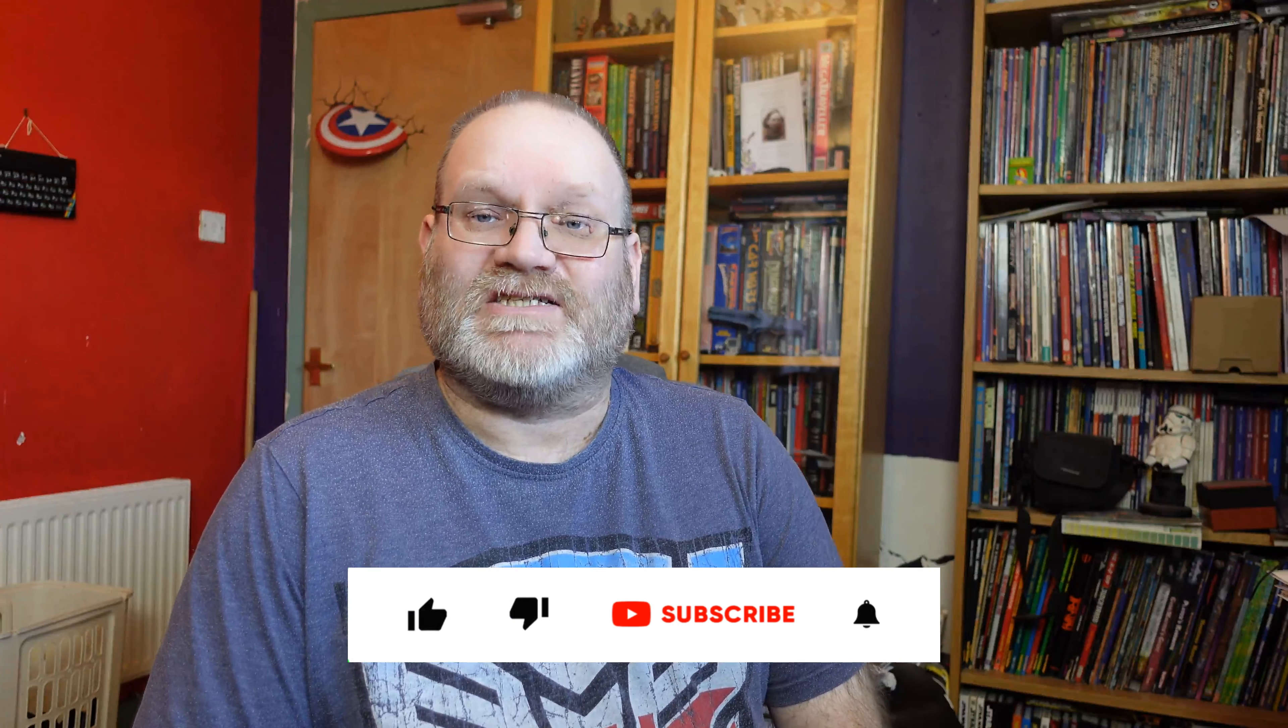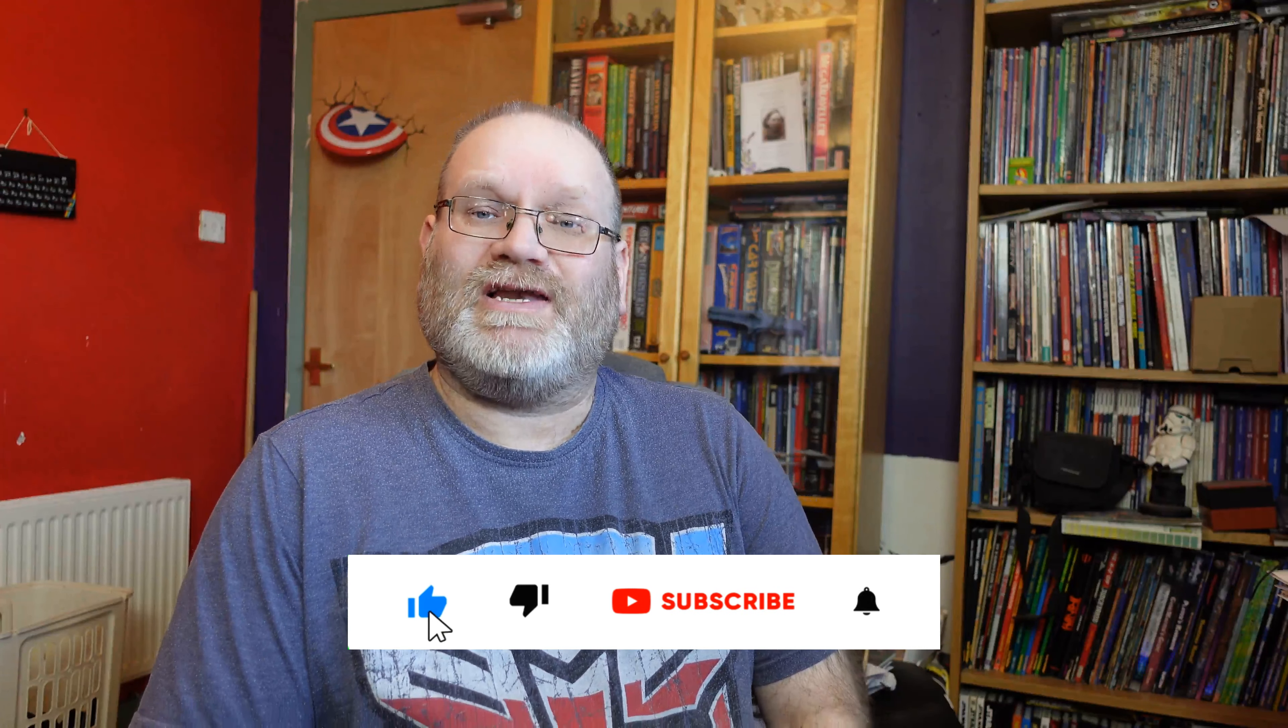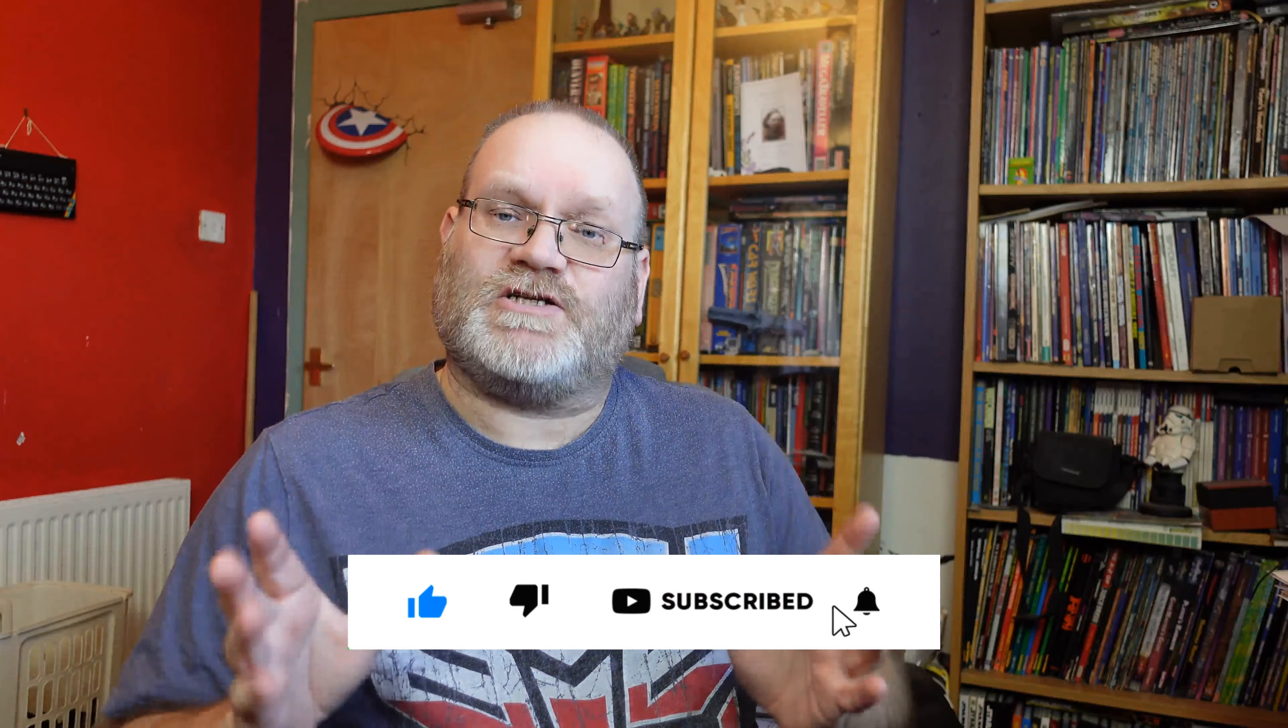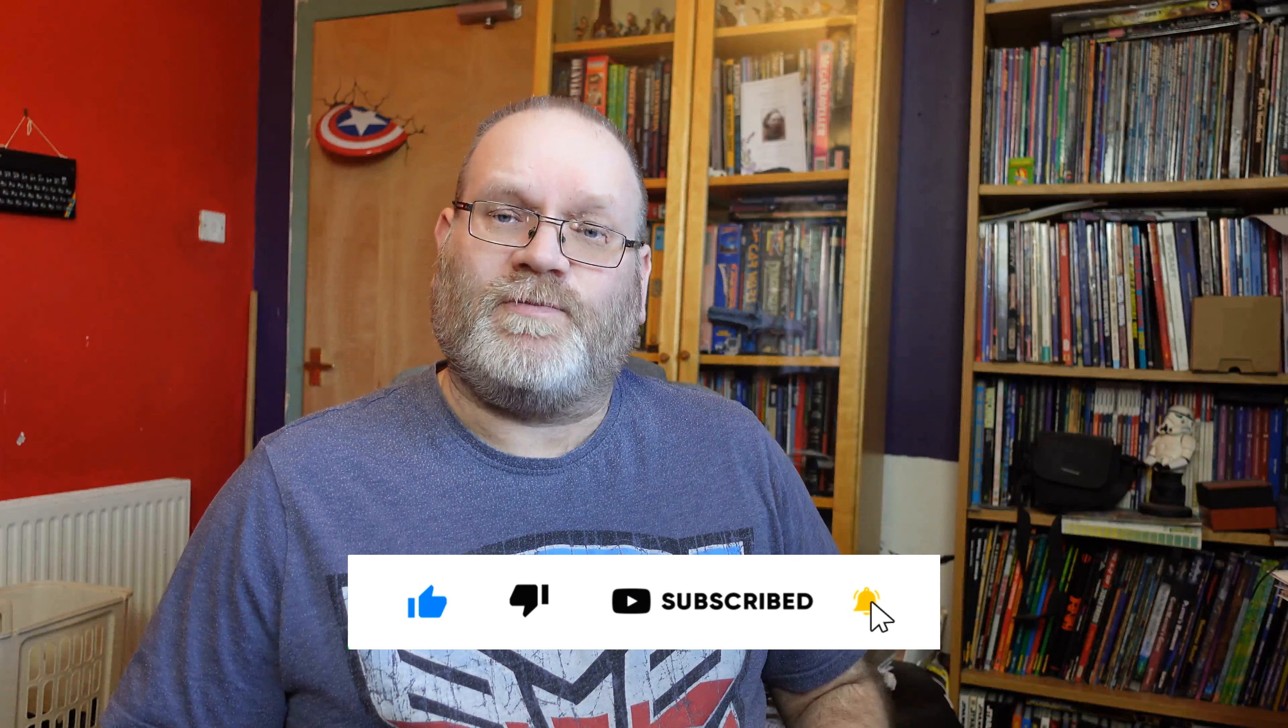Hi guys, Freddy here. Welcome back to another House Rules video. In this video I'm going to be looking at classes, or at least the things you use to start a character off.